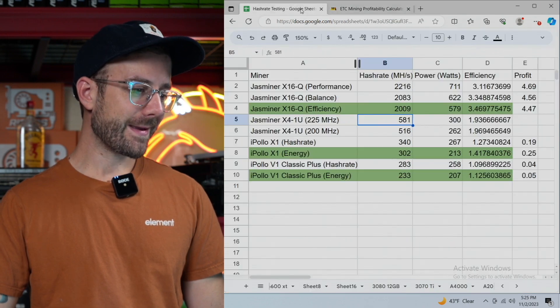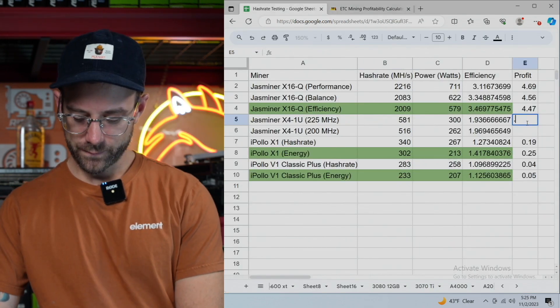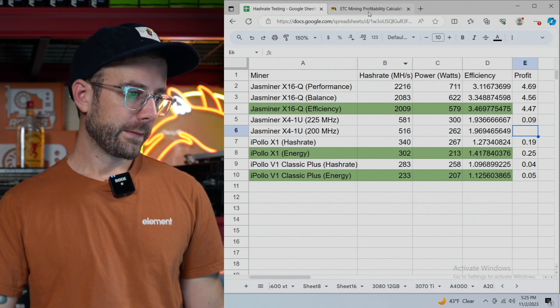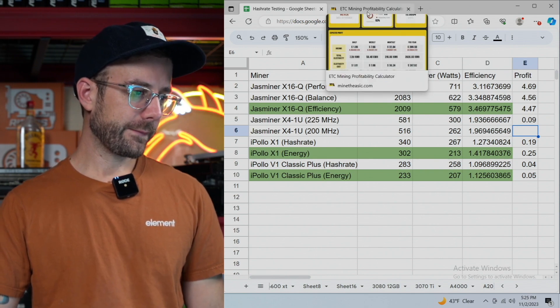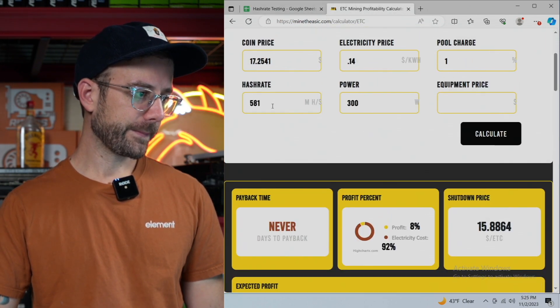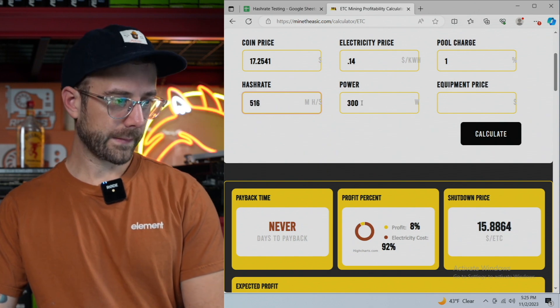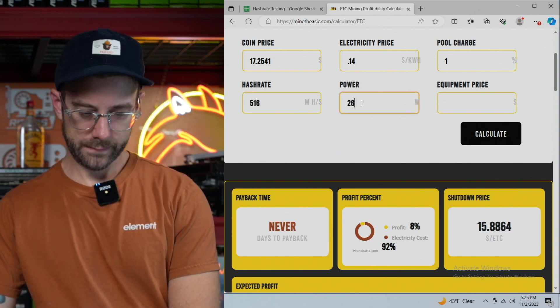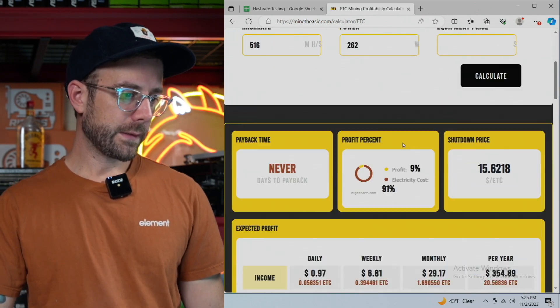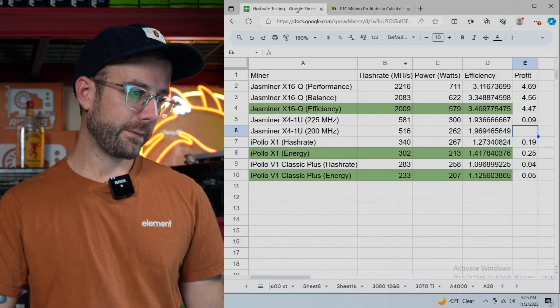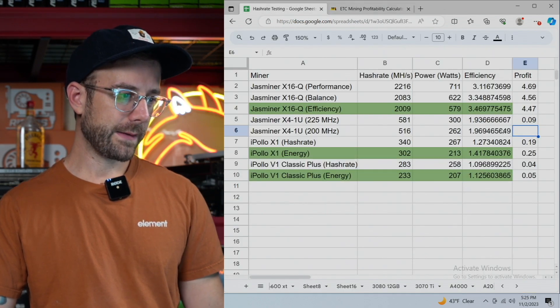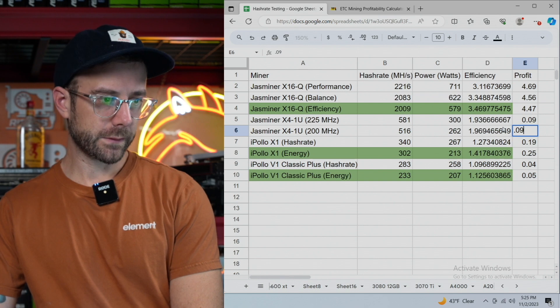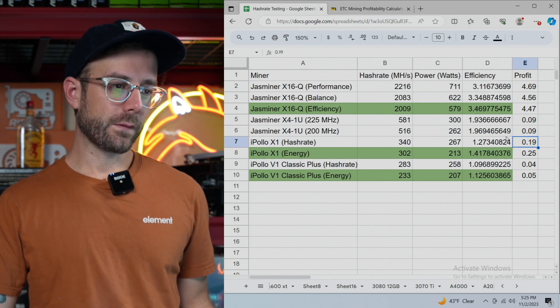Making any money? You're making $0.09. $0.09 a day. And let's see, 516 for 262. And we are making $0.09 on that. Okay. Yeah. There's not much difference in the efficiency numbers on those.